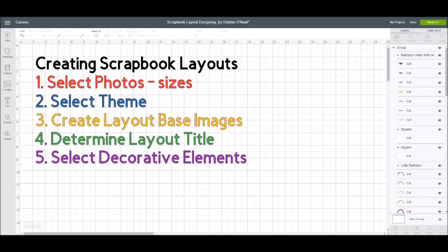If it's a birthday party, the focal point is obviously a picture of the birthday person. If it's a holiday, maybe it's a picture of your holiday tree or the meal. The other pictures are what I call supporting photos — they continue to tell the story about that event. You don't have to have every photo on your page, but once you figure out which photos are the best from that bunch, think about what size you want those photos to be.